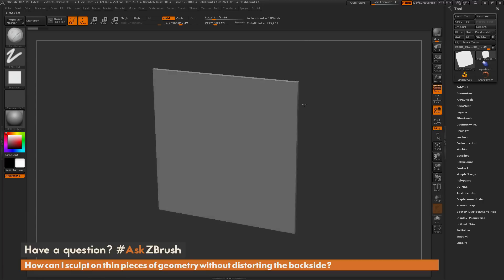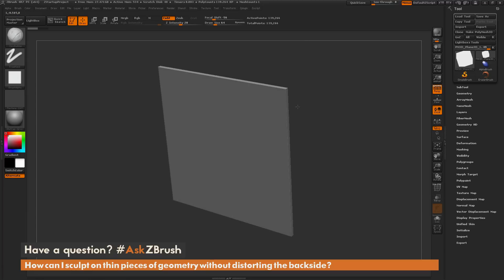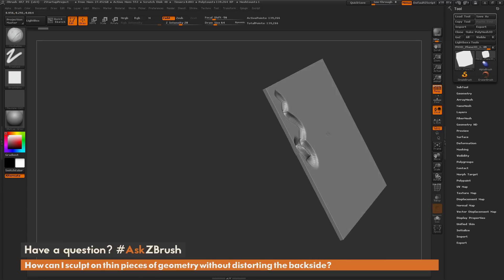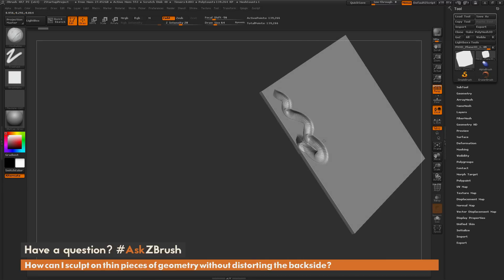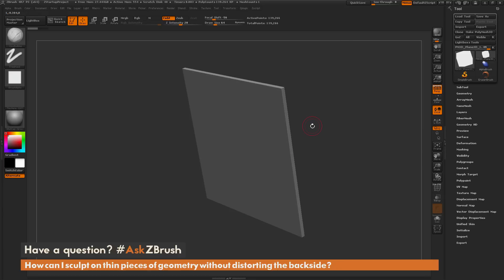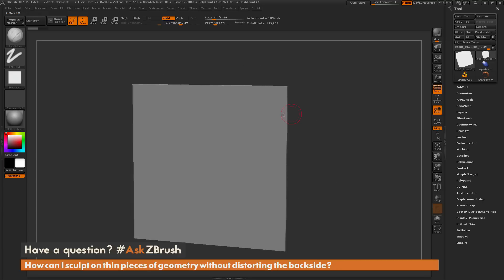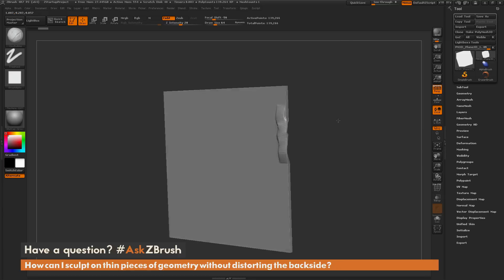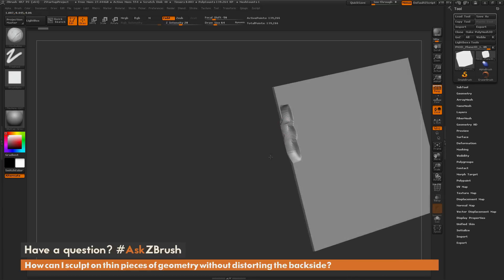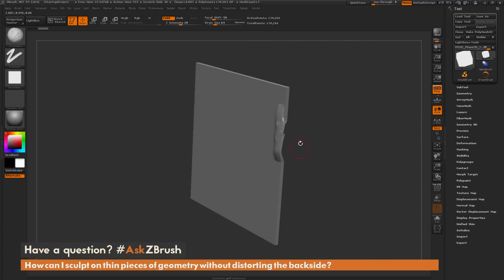Now, this is relative to the thickness of your mesh, so if you actually sculpt on a thicker model, this wouldn't be a problem. But when you're working on very thin objects like this, it's going to affect that backside of your mesh as well. You may not want this to happen, because if you get close to edges and things like this, you're going to get very thin areas of geometry.